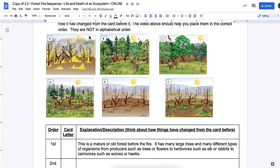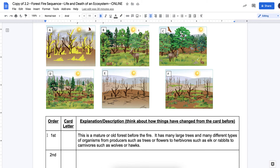They're not in alphabetical order, so I'll help you with this first part. So what comes first? The explanation says this is a mature or old forest before the fire. So if we know it's before the fire, the second one has got to be the fire. It has many large trees and many different types of organisms — from producers such as trees or flowers, to herbivores such as elk or rabbits, to carnivores such as wolves and hawks. The only card that describes elk, rabbits, wolves, and hawks looks like it's got to be letter C.